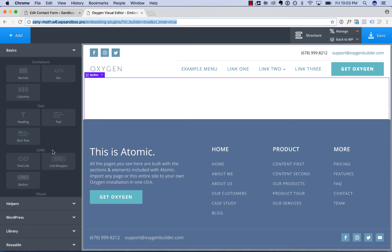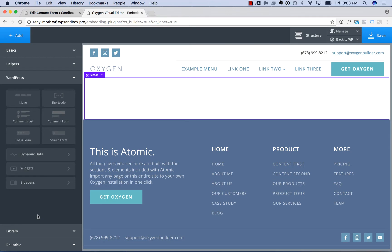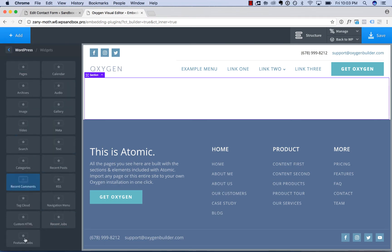To add a code block, you just go down to Basics, Other, Code Block, and paste in the plugin code. To add a widget, you go to WordPress, Widgets, and the list of all the widgets on your site is available there.